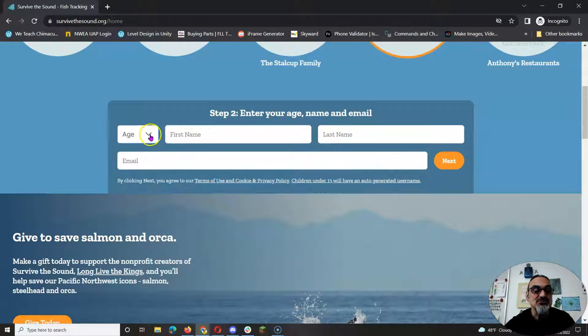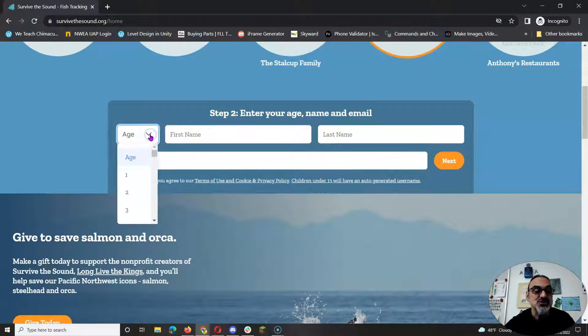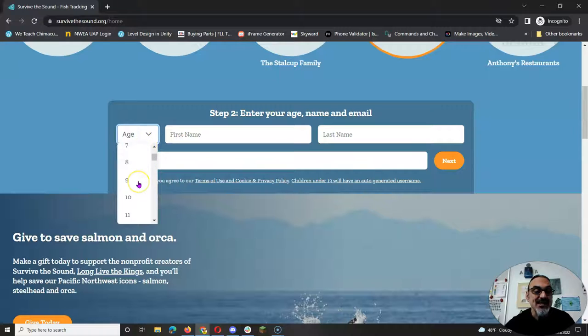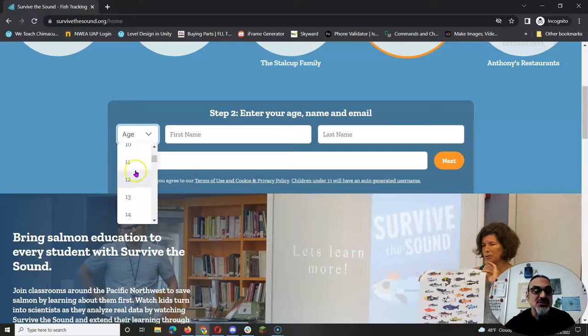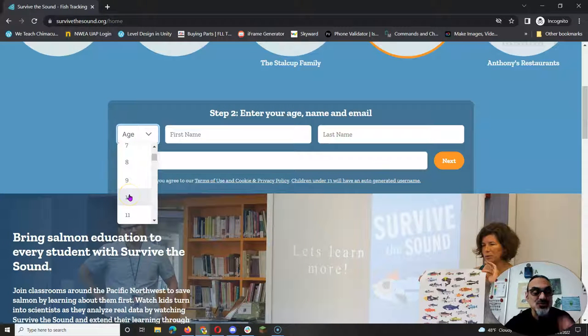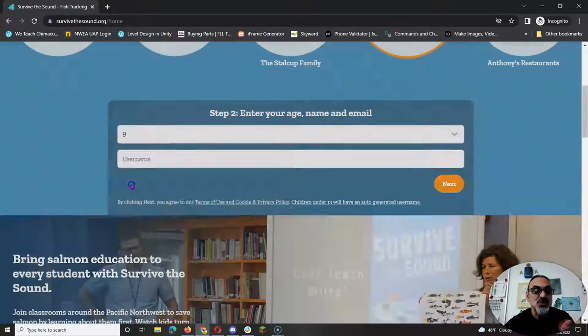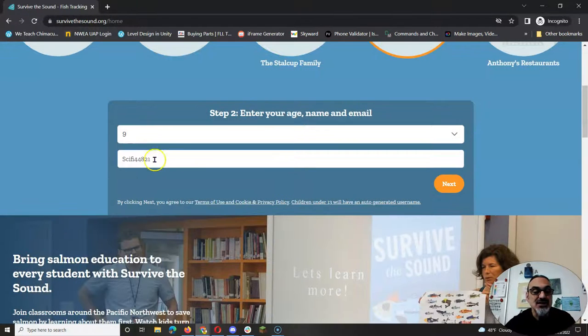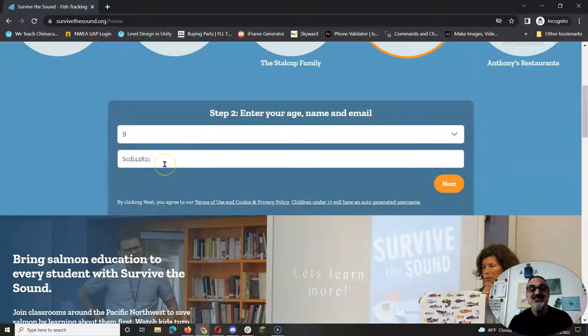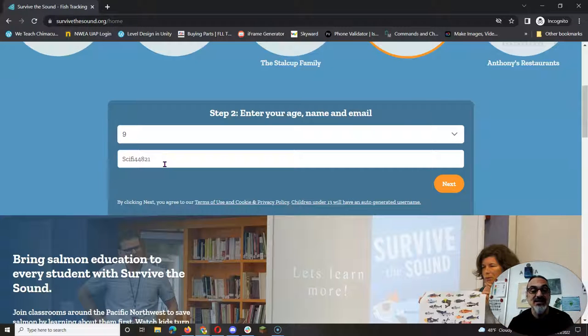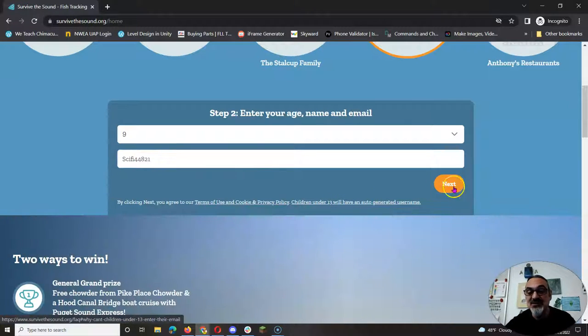Now, step number two is real important. Enter your age, because if you are 12 years or younger, it doesn't have you put in an email or a name. It creates a nickname for you. Isn't that great?